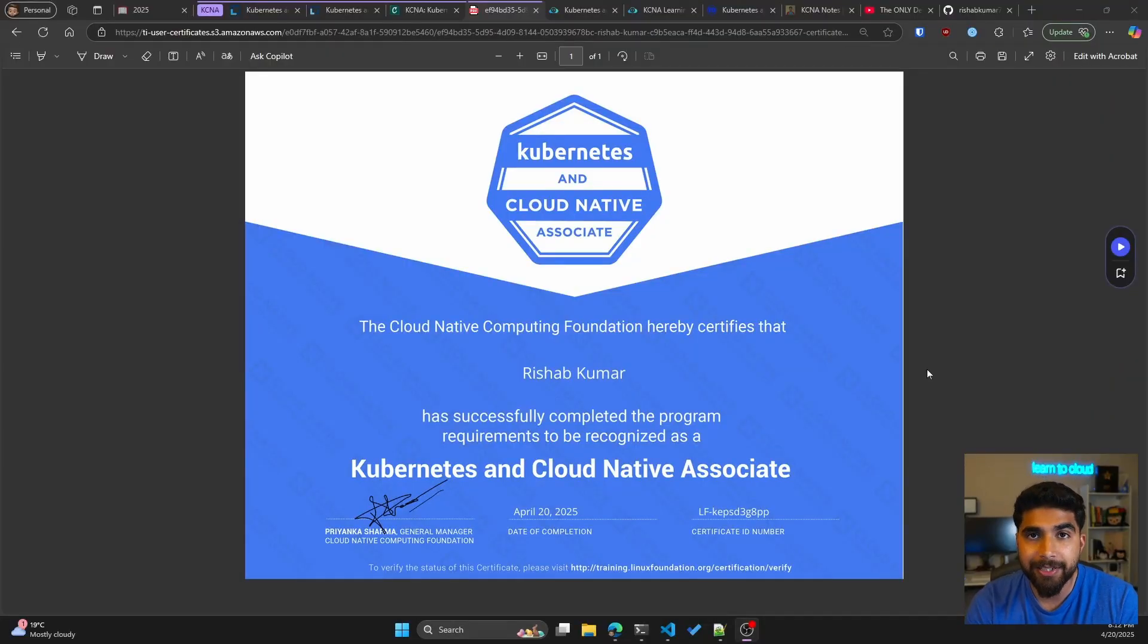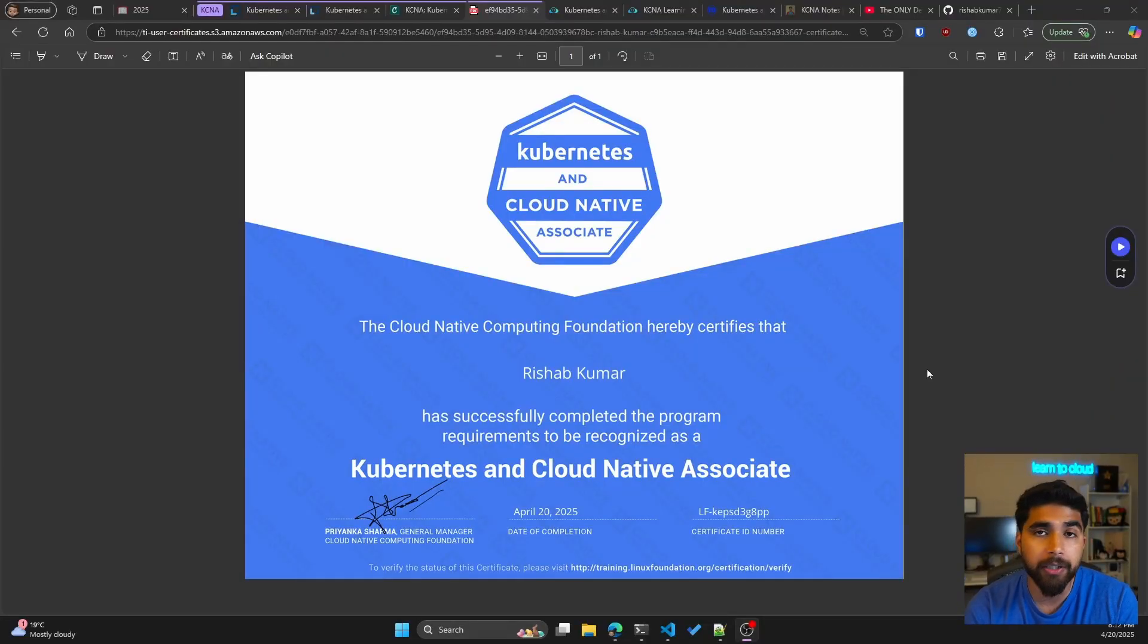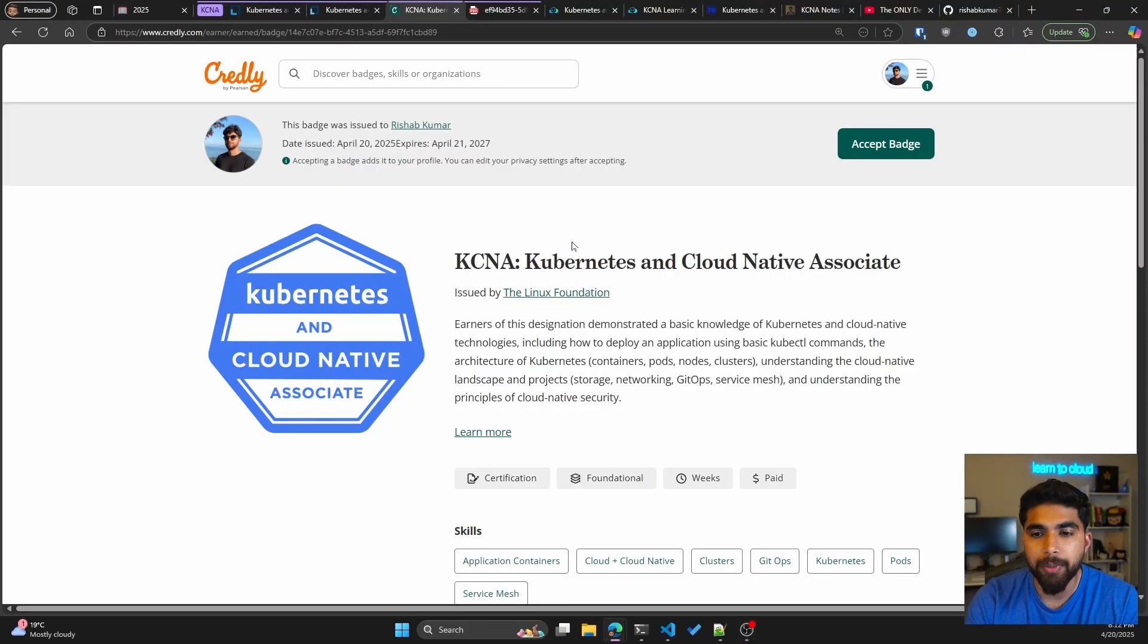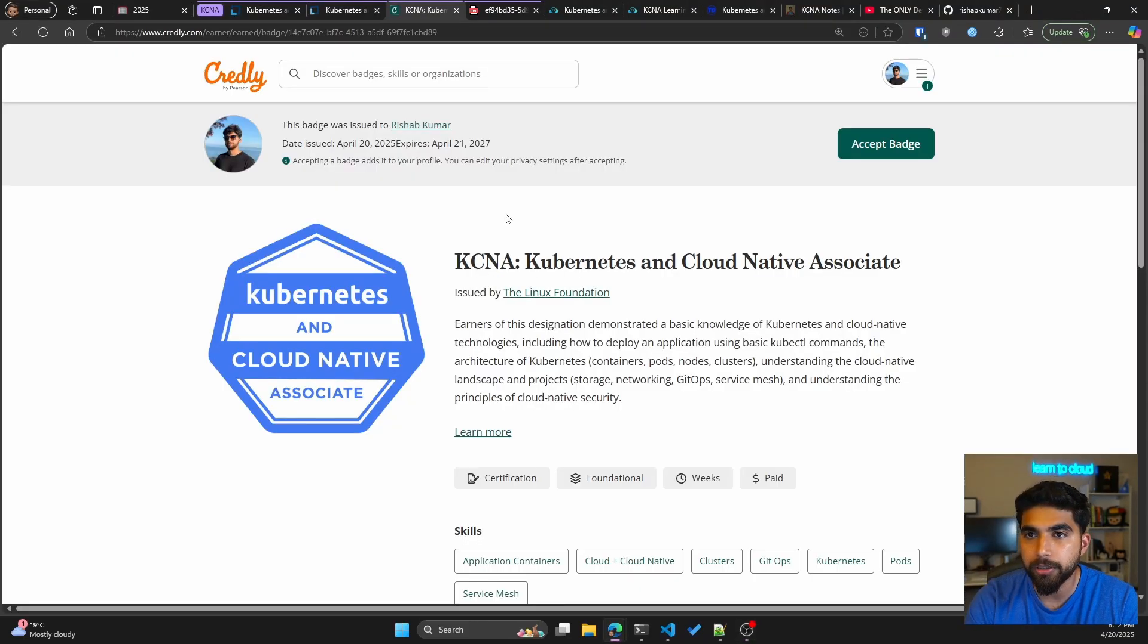After passing the exam you get this cool certificate that you can share, but you also get the Credly badge that you can share on LinkedIn and other social media platforms.